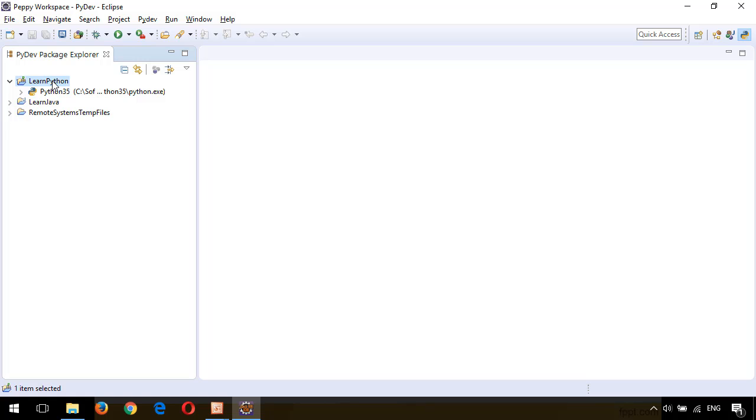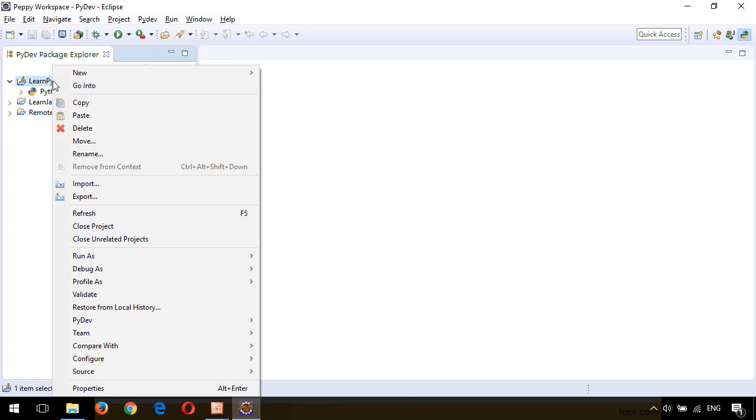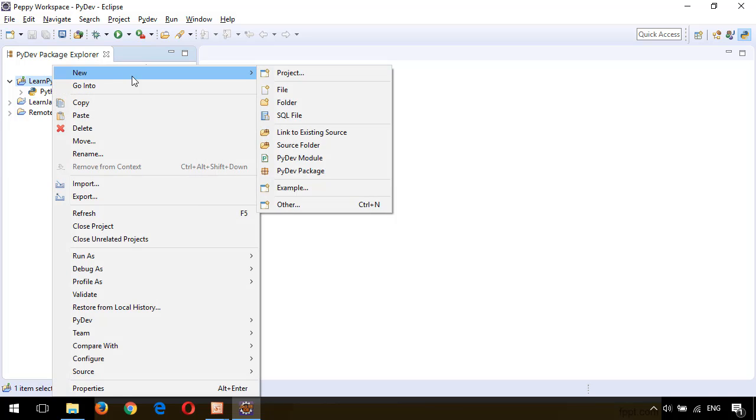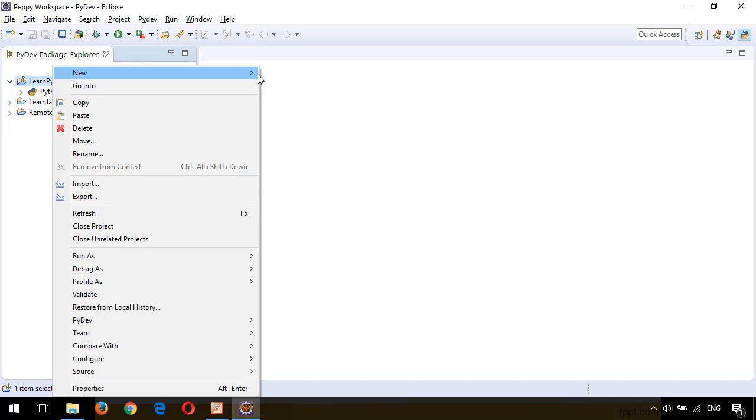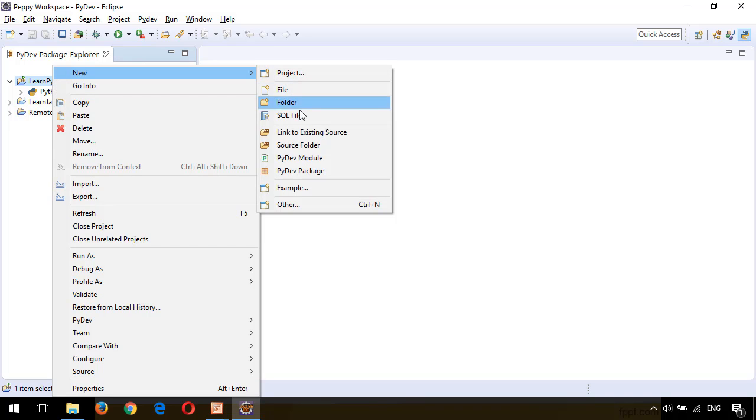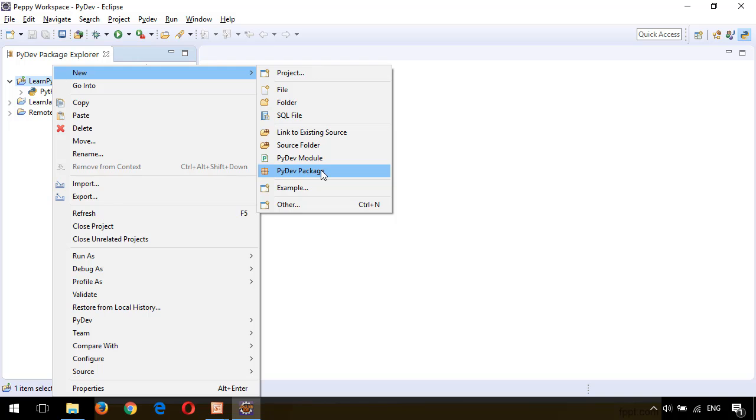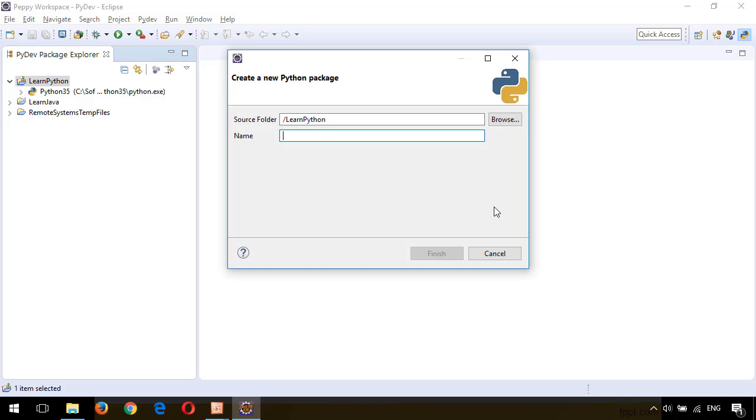In the Eclipse project, right-click on Learn Python, New. You can see here what all you can create in this project. Click on PyDev Package. Give it as com.pp.